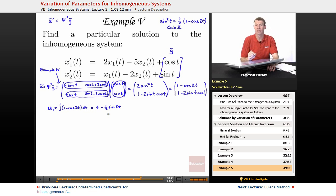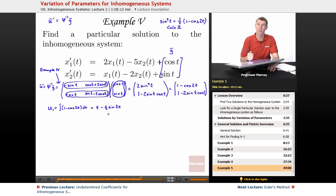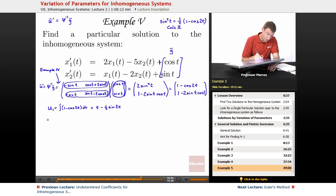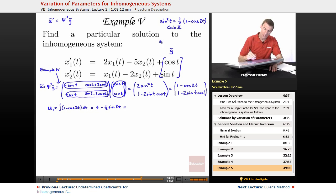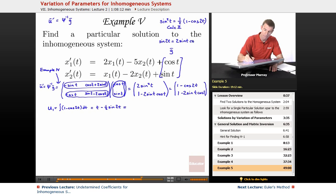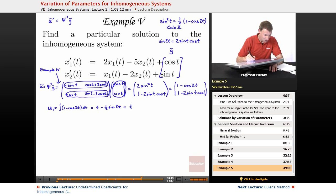You don't have to include the constant of integration when finding u1 and u2 — it would just give more multiples of the homogeneous solution. I'll use another trig identity: sine 2t equals 2 sine t cosine t. So t minus one half sine 2t becomes t minus sine t cosine t, which will be easier to work with.